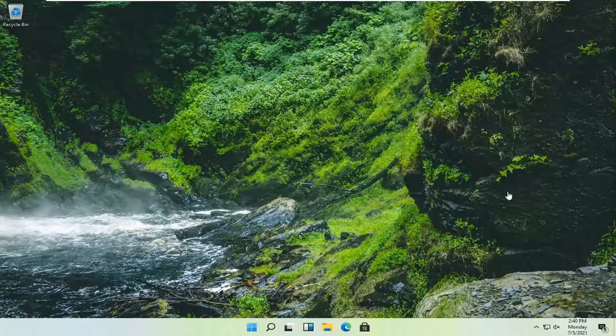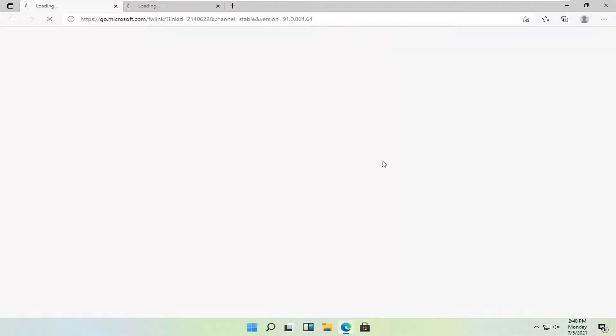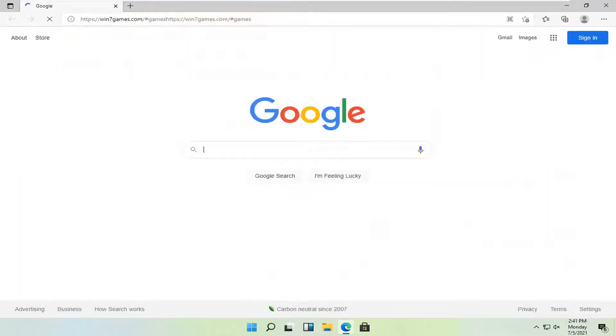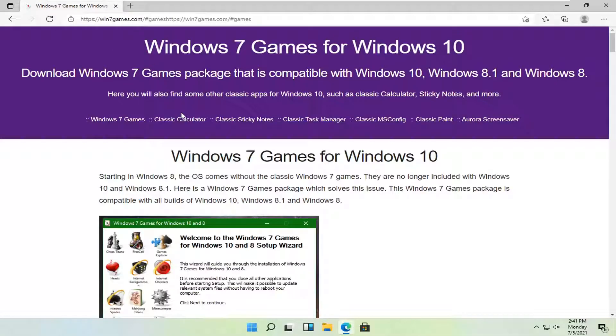So we're going to go ahead and jump right into it and start off by opening up a web browser. Doesn't matter which one but we're going to open up Microsoft Edge for today's tutorial. You're going to paste the link I'm going to have in the description of the video for Windows 7 games.